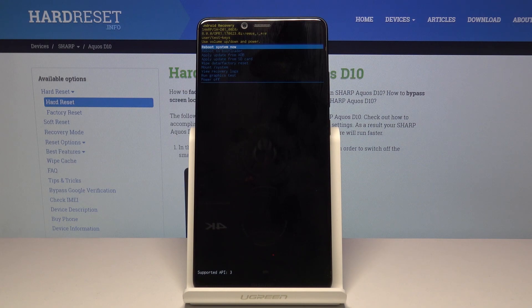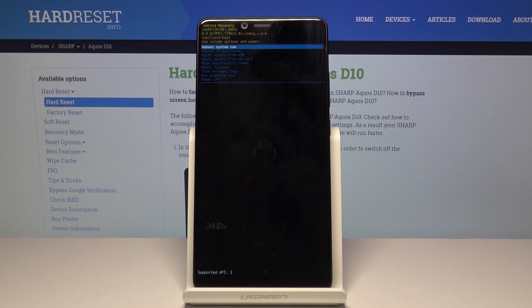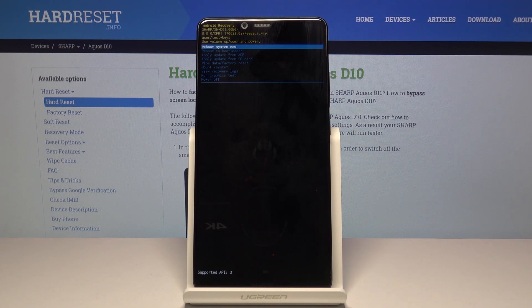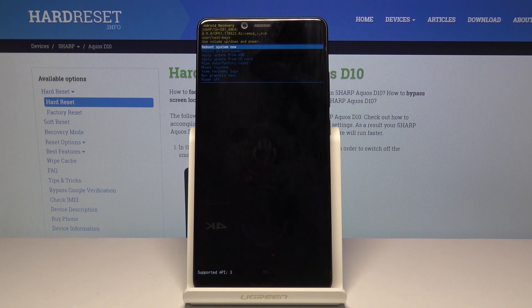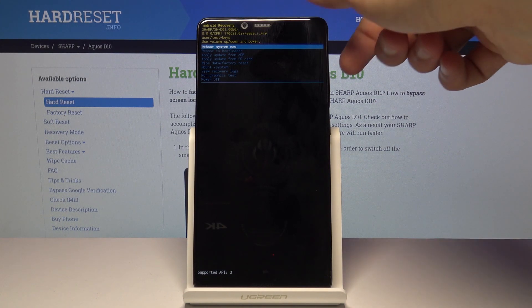So from here as you can see you can reboot the system, reboot the bootloader, apply updates from ADB or SD, reset the device, check the system, view logs, run graphs, and just power off the device.